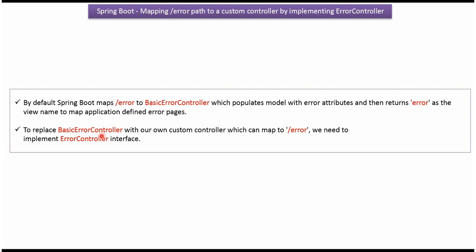To replace BasicErrorController with our own custom controller, we need to write a class that implements the ErrorController interface. That custom controller can then handle the /error path.